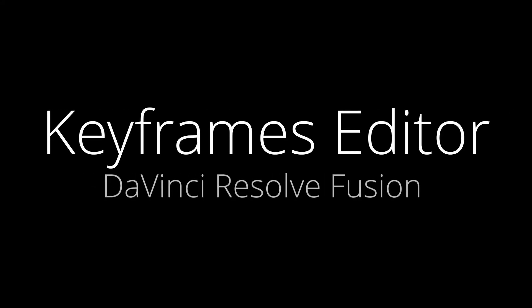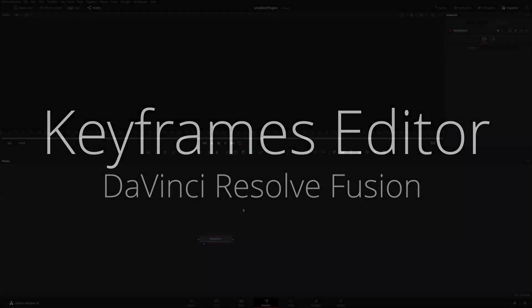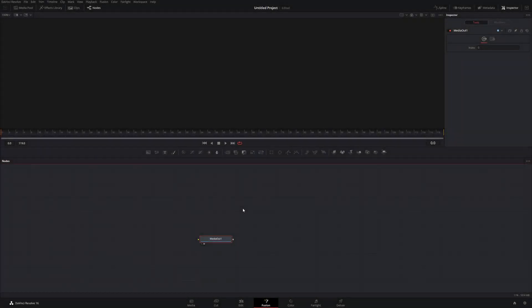Hey everybody, so today I want to talk about the keyframes editor in Fusion. I've done another video on the spline editor — I'm going to link that above. I'm going to be talking about the spline editor and how it relates to the keyframes editor because there's a lot of overlap, and it's good to see the comparisons between the two. But there are some things the keyframe editor can do that you can't do in the spline editor, so I'll be sure to point those things out as we go along.